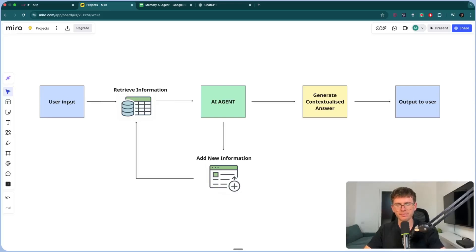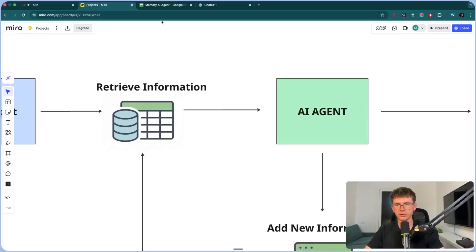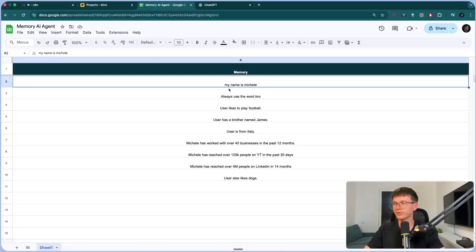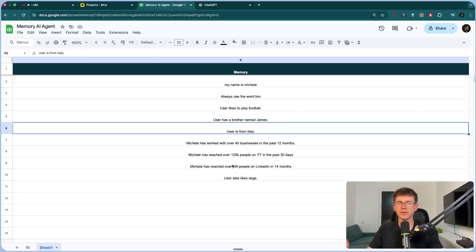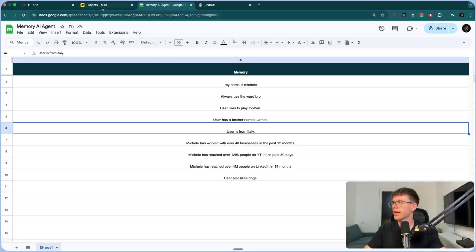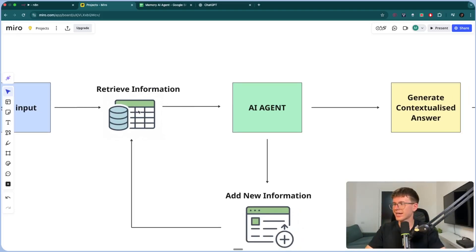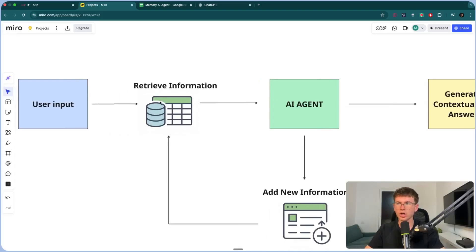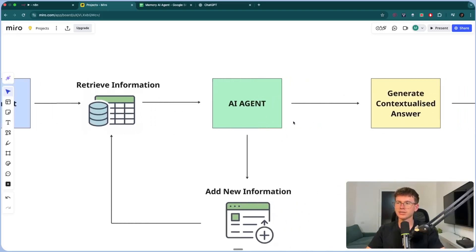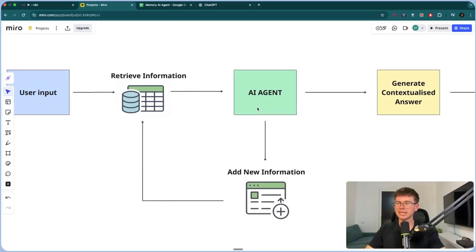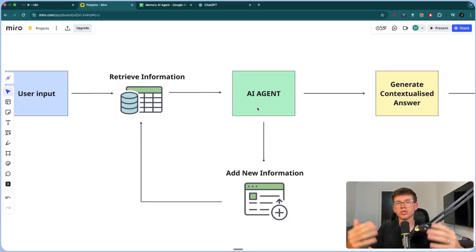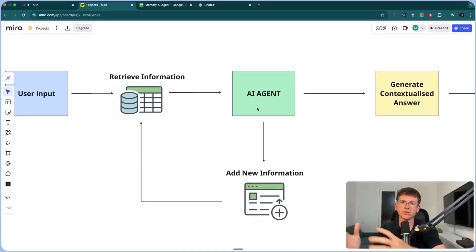The first step is that it retrieves information from the memory database, which has different rows — each row is a piece of information it has about us. This is used as context to give us the answer. When you hear 'database,' it just means Airtable, Notion, or a Google Sheet — just a place to store data. Then it sends the input plus the retrieved memory all to the AI agent.